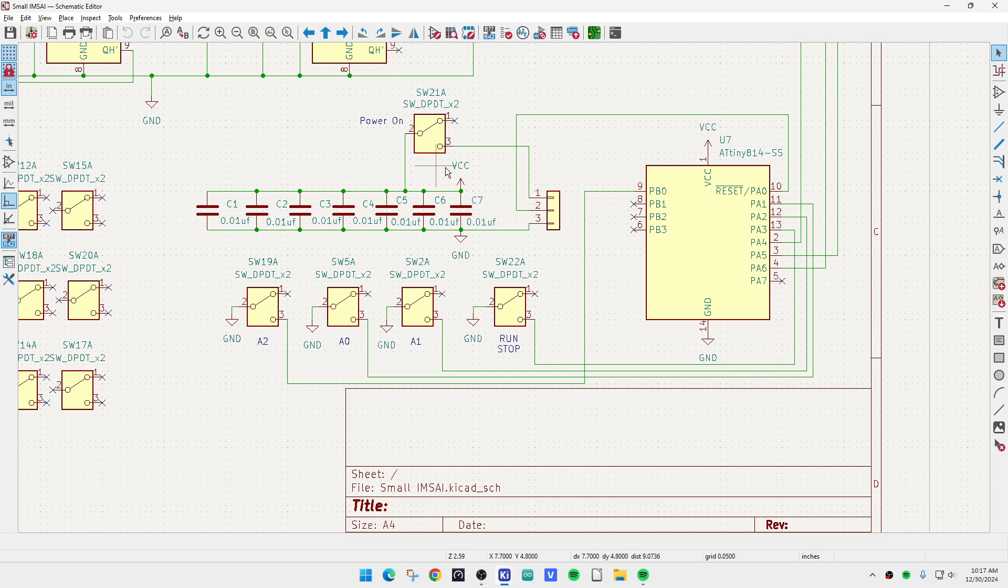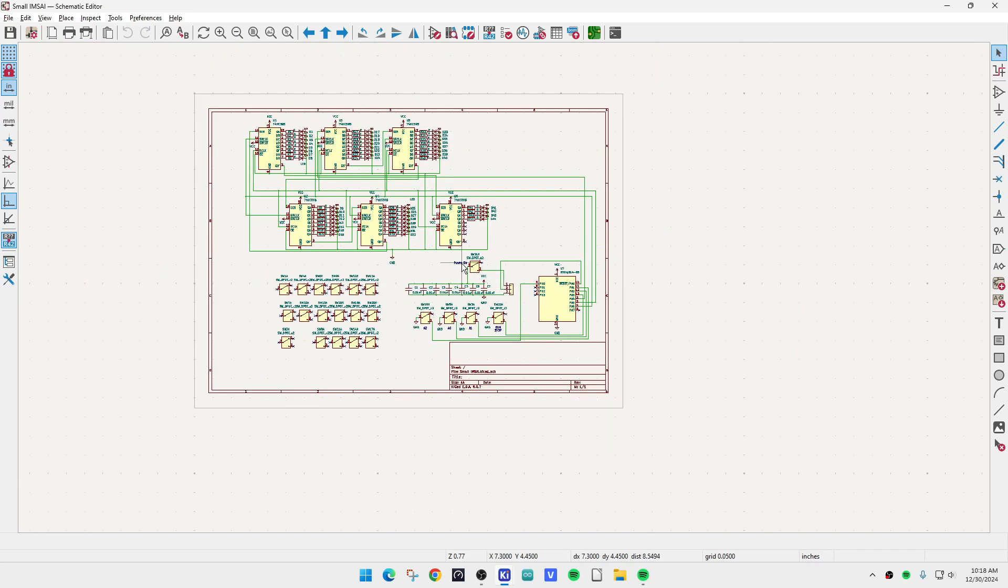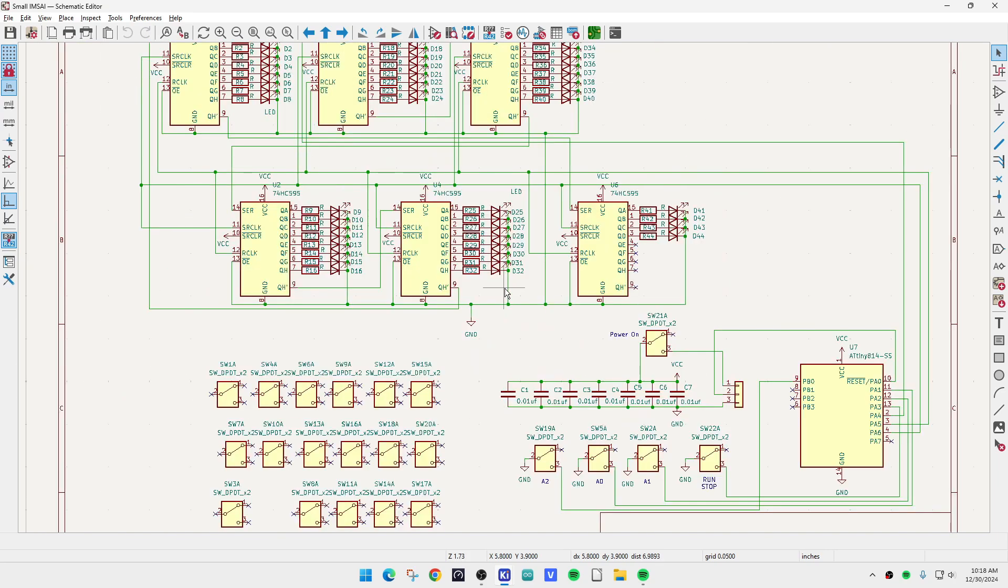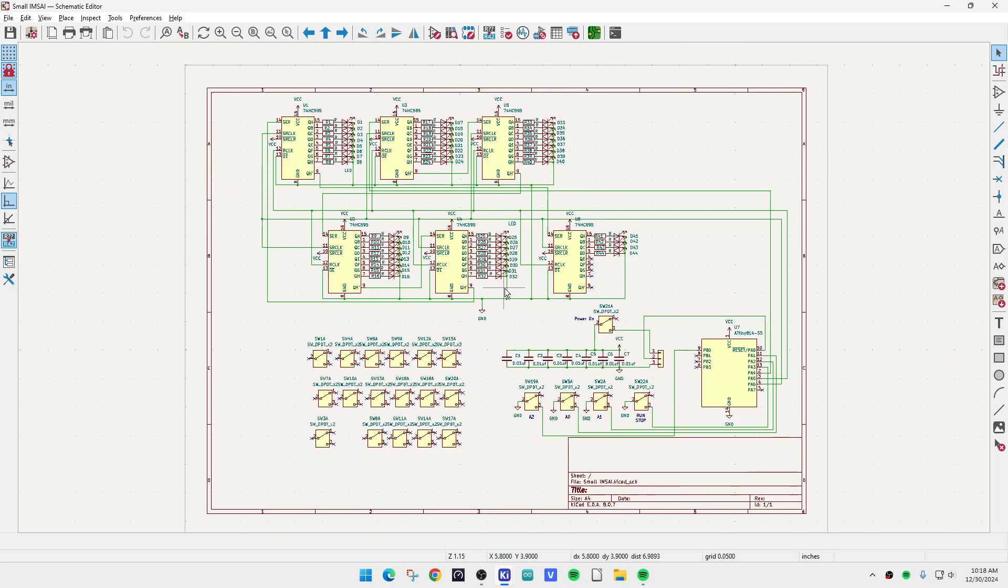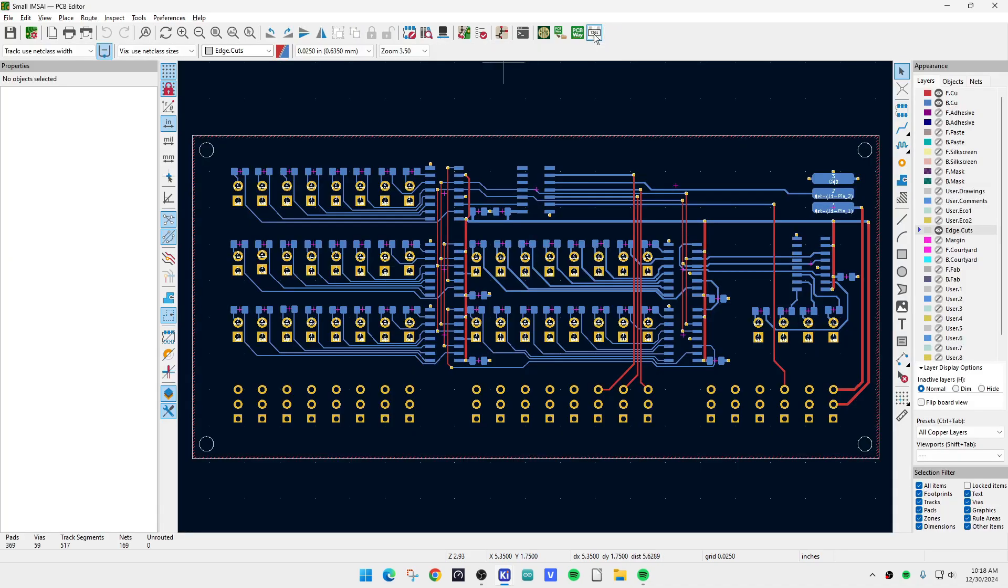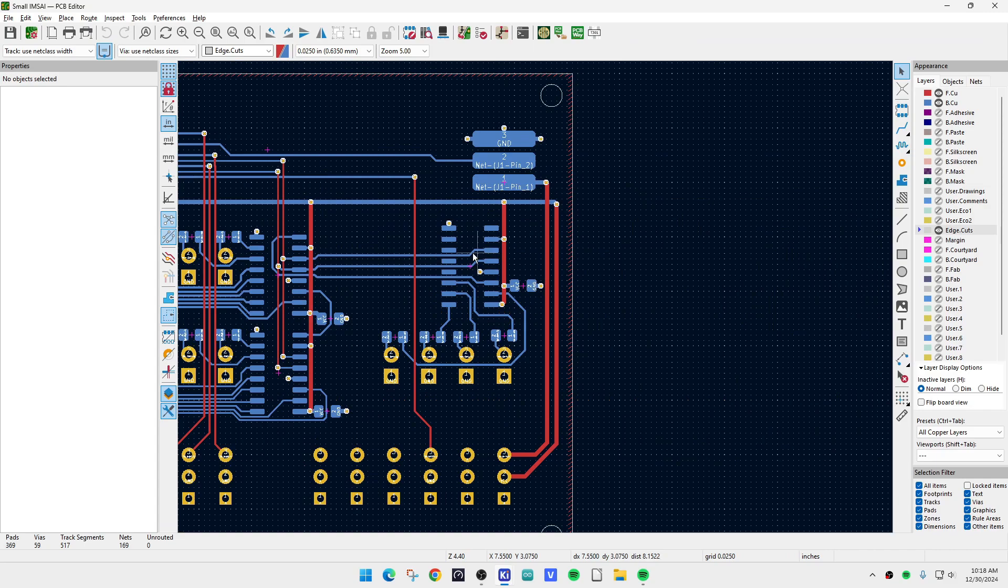One of the switches will act as the power on-off switch. So yeah, there you go. I think it'll be fun, I want one. The power will come in the back.